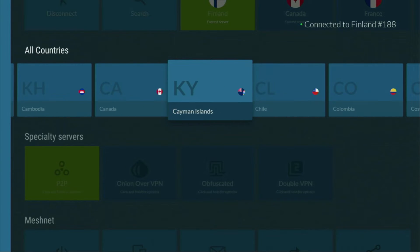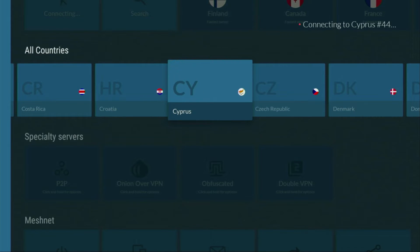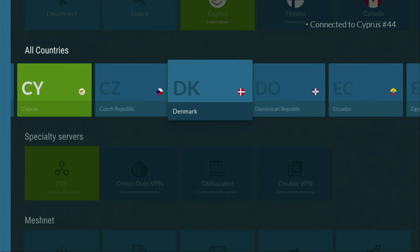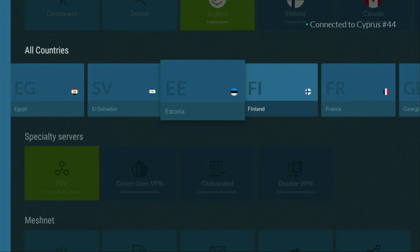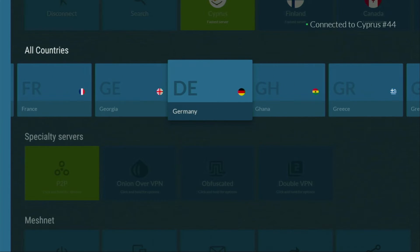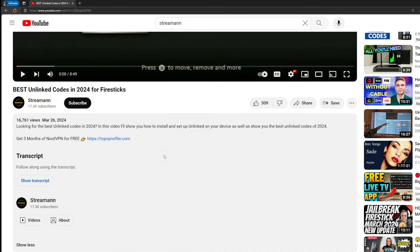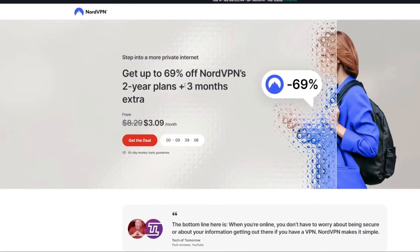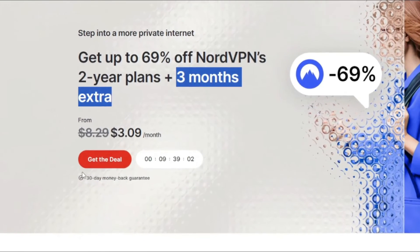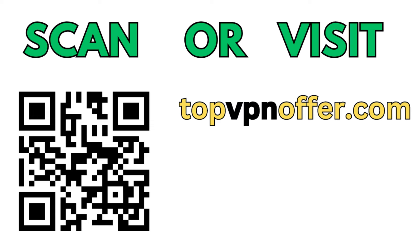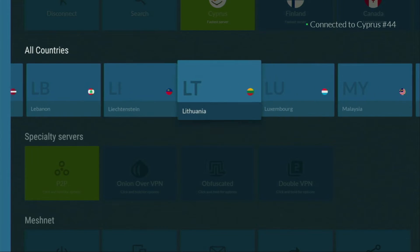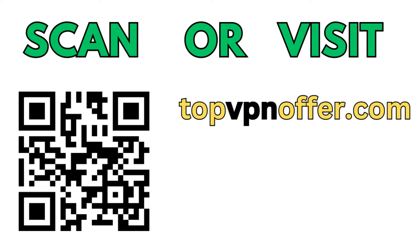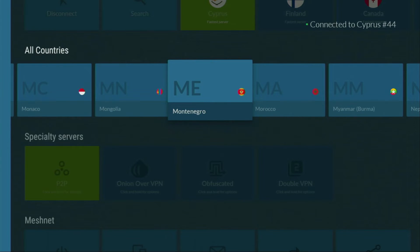In the VPN app, you just connect to any server — let's say I will connect to Cyprus right now. And from the moment you connect, all your traffic is going to be totally encrypted, meaning nobody can track you or snoop on you online. That's really important if you want to stay out of trouble. And if you don't have a VPN yet but you want to try it out, I do have a great offer for you. If you use my link, which will be in a pinned comment below the video or in the description, you'll get three months of NordVPN totally for free. If you're watching on your TV or Fire Stick, just grab your phone or computer, open a web browser and go to topvpnoffer.com, or scan the QR code on screen with your phone's camera to get the same deal.